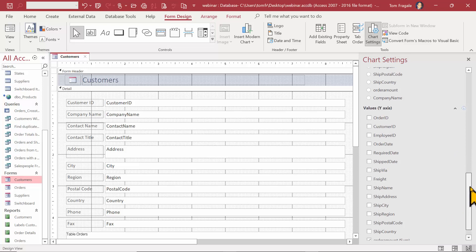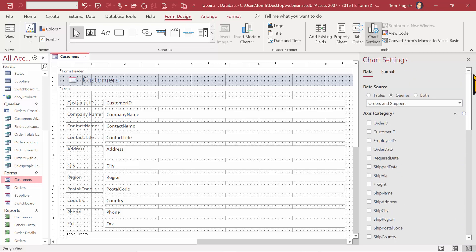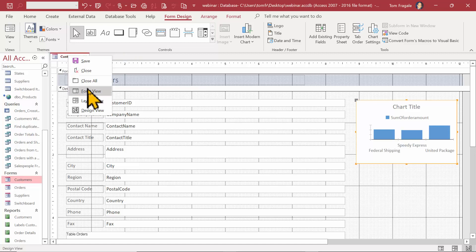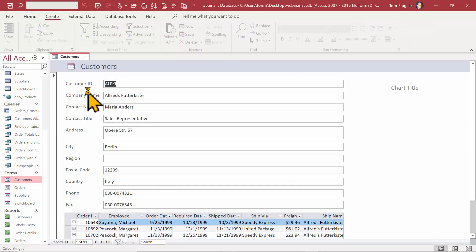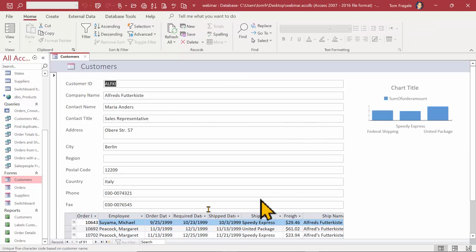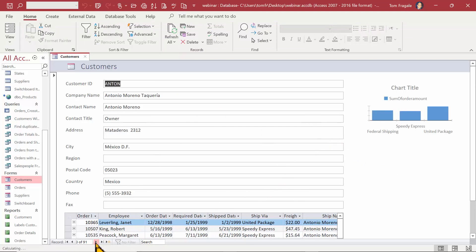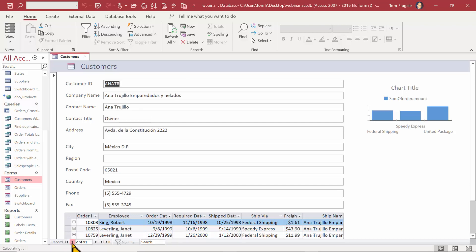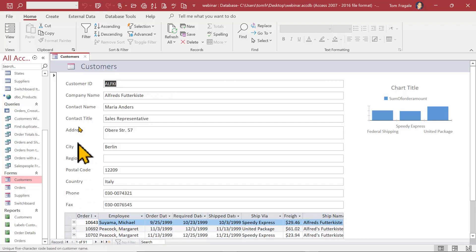Let's see what the chart looks like so far. I'll close the window and run the chart by right-clicking and selecting form view. I notice the chart is not really changing per customer, and I also want to add data labels, so let's go back into design view to enhance the chart.